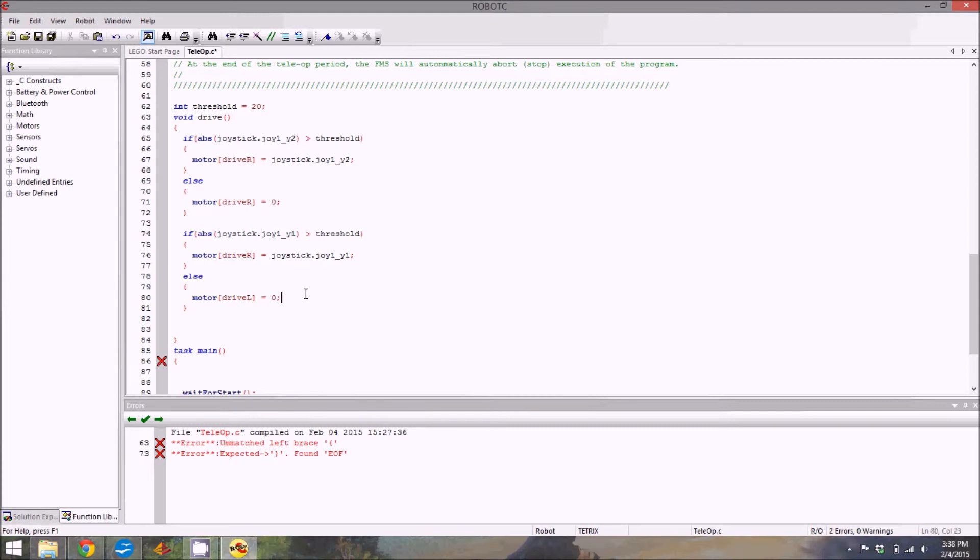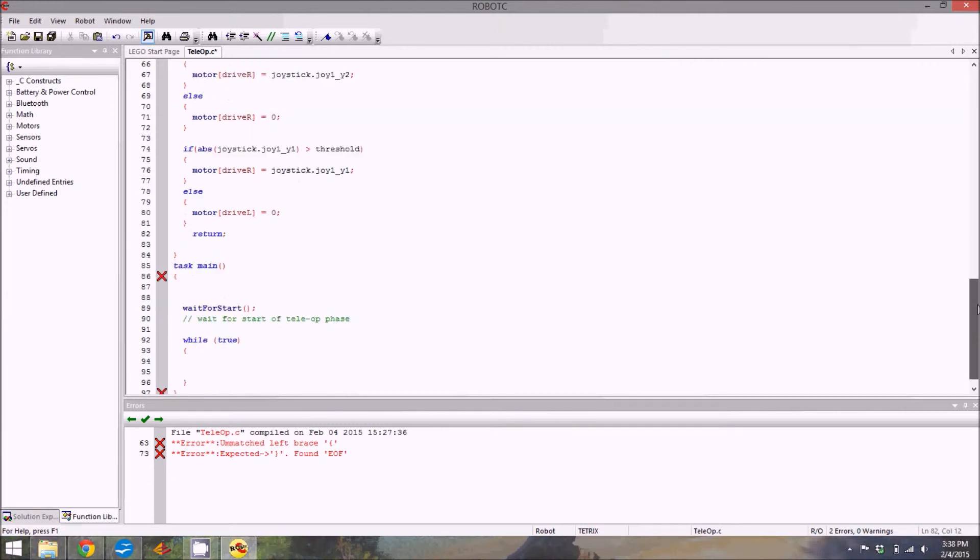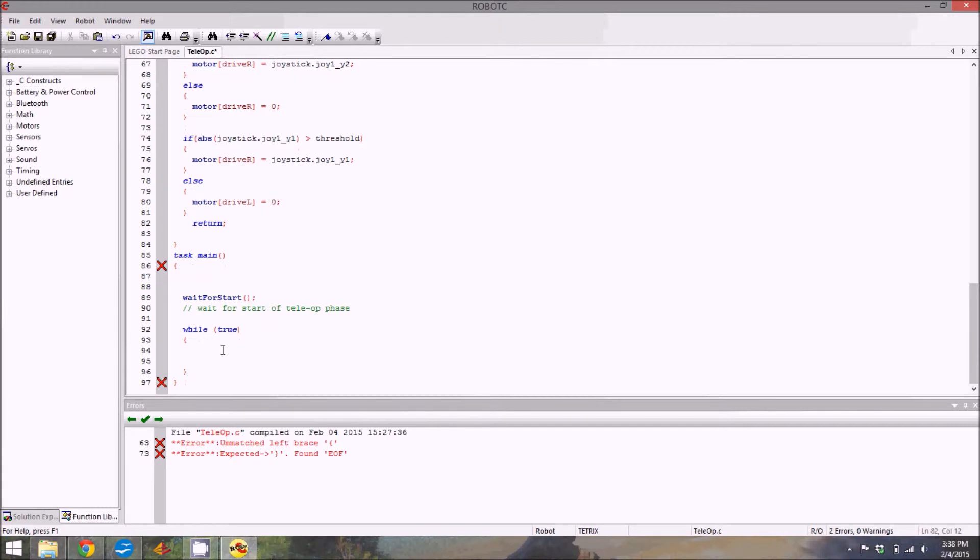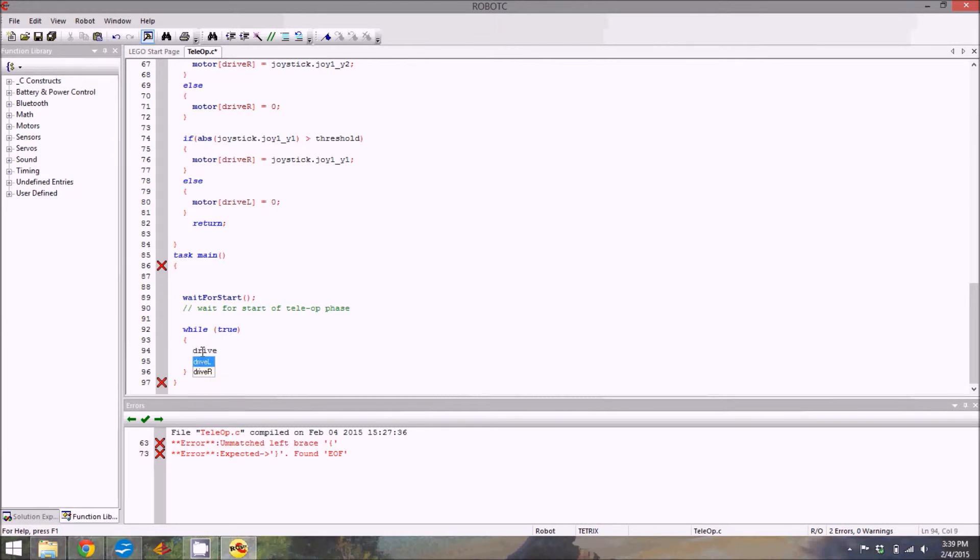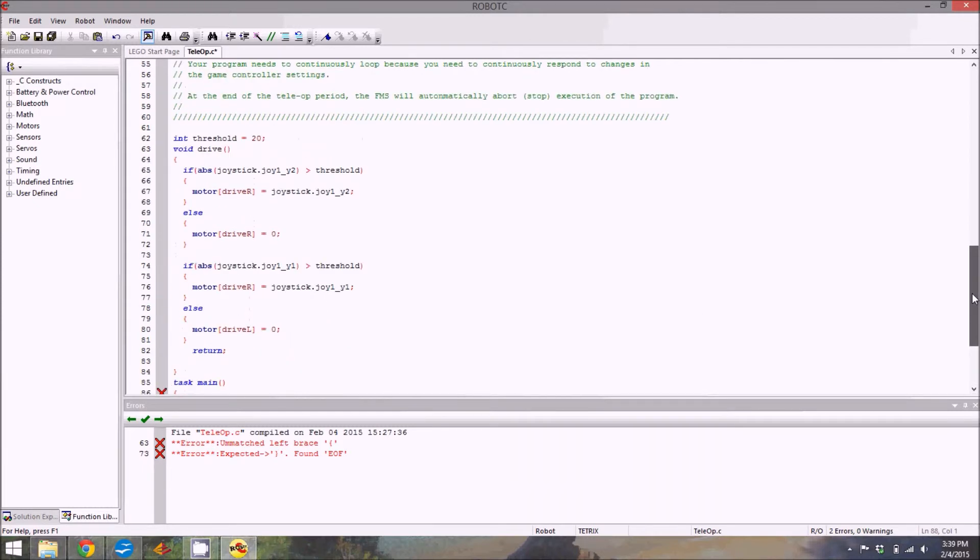We already have the second bracket following the drive statement. I'm going to type in a line following the bracket saying return semicolon. This just means it's like the end of it, go back to the top. That declares what the function does. Now we actually need to use the function. That is going to go inside task main in the while loop so that runs forever. All I'm going to do is type drive, the two parentheses, that just means it's a function, semicolon. Simple as that.